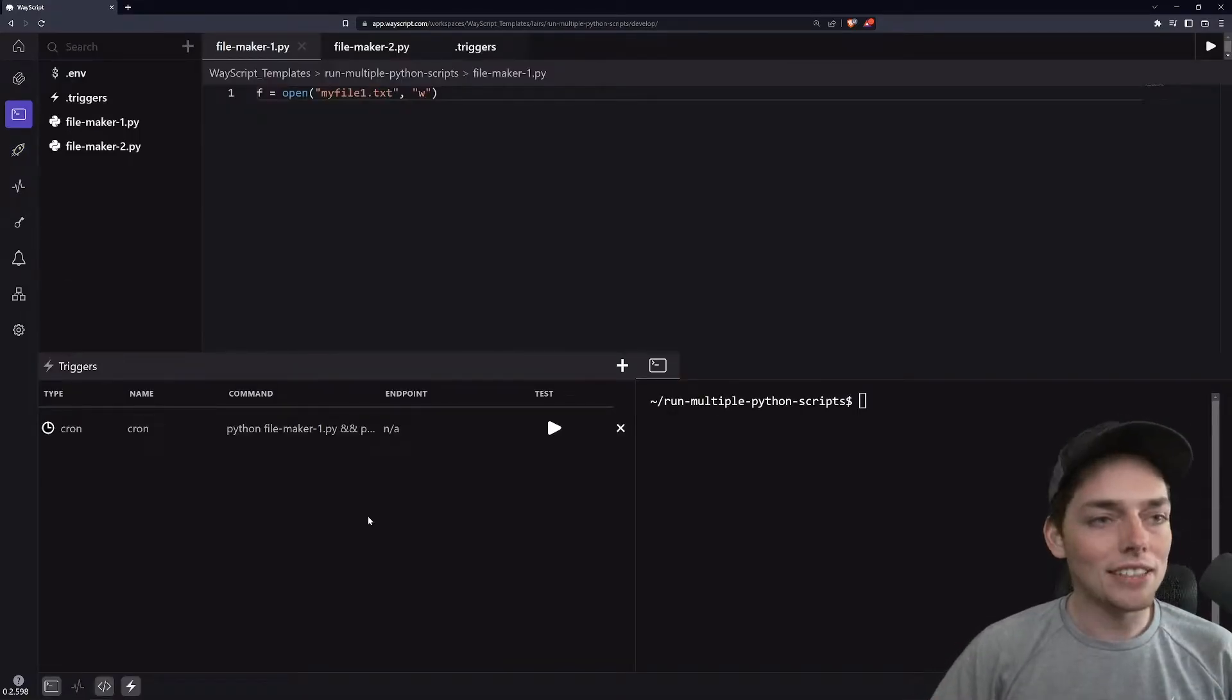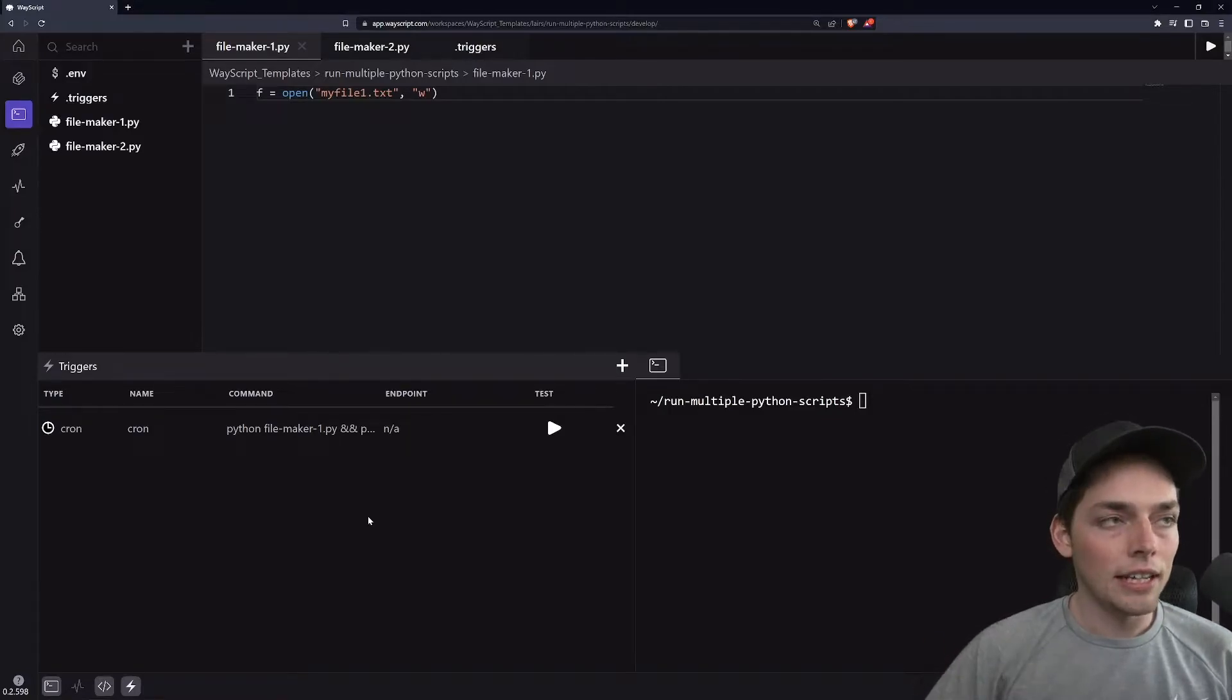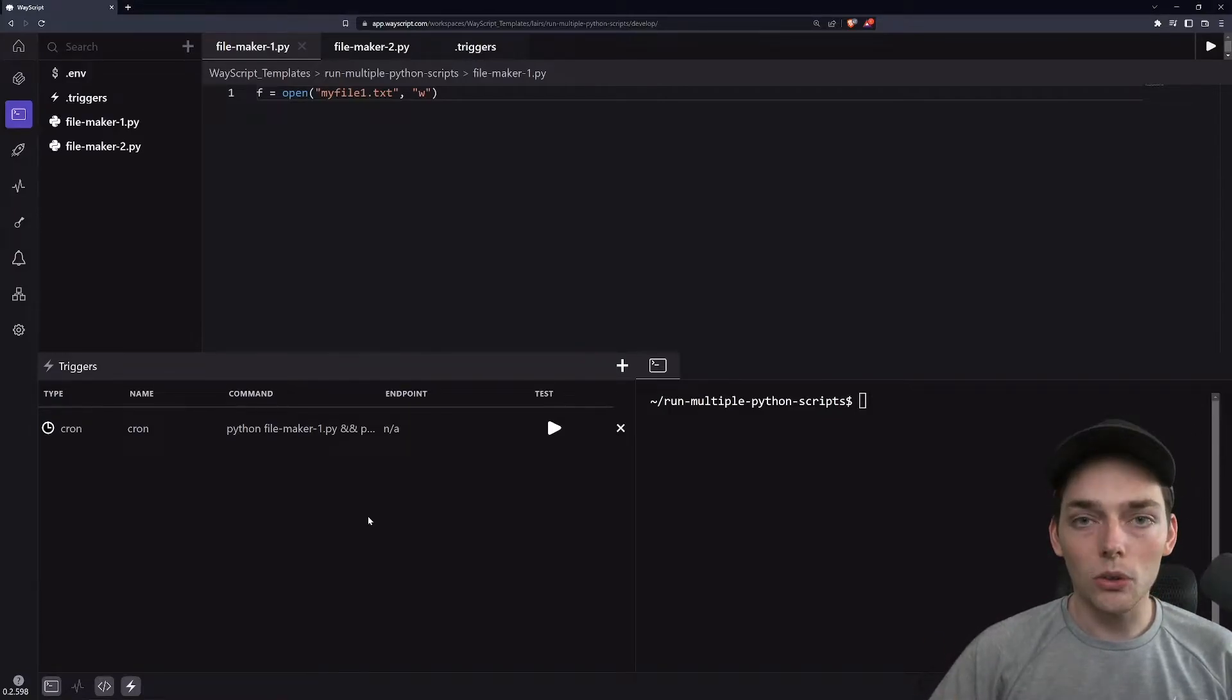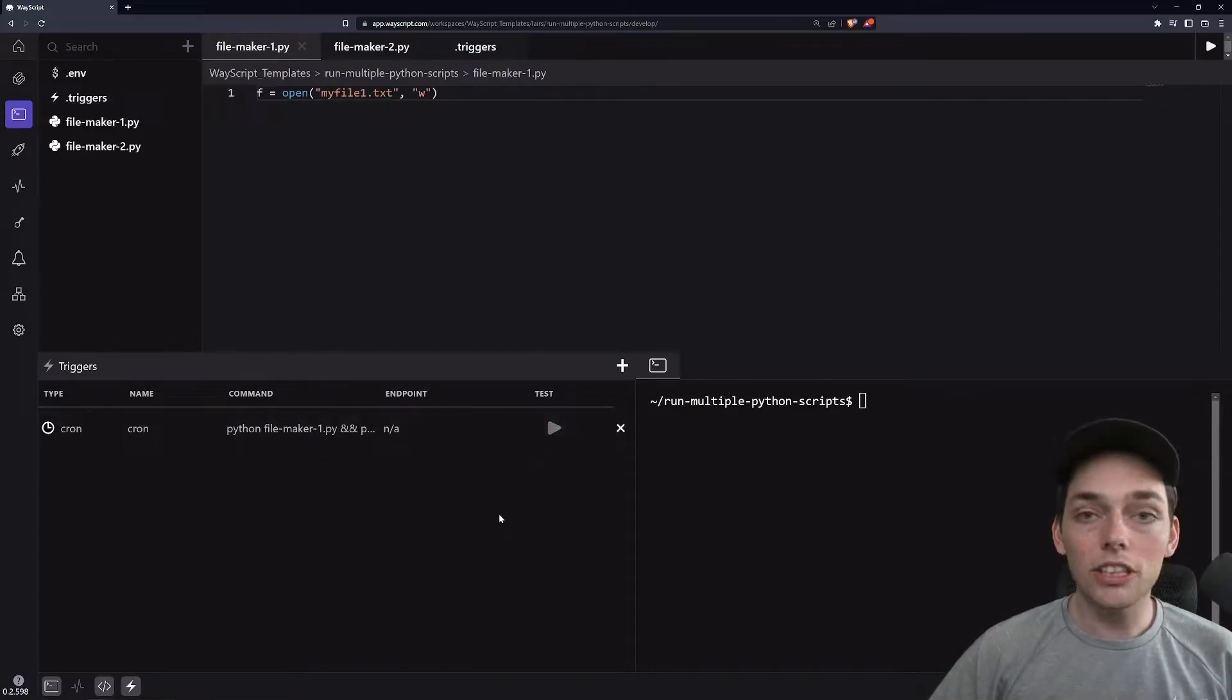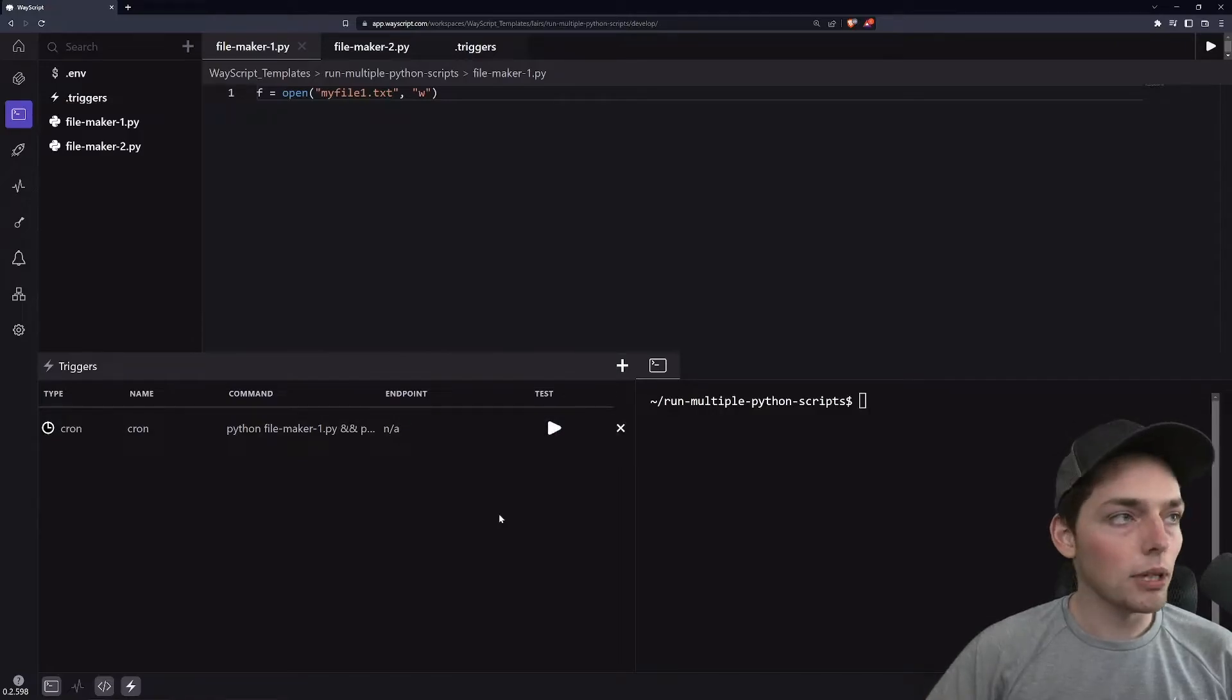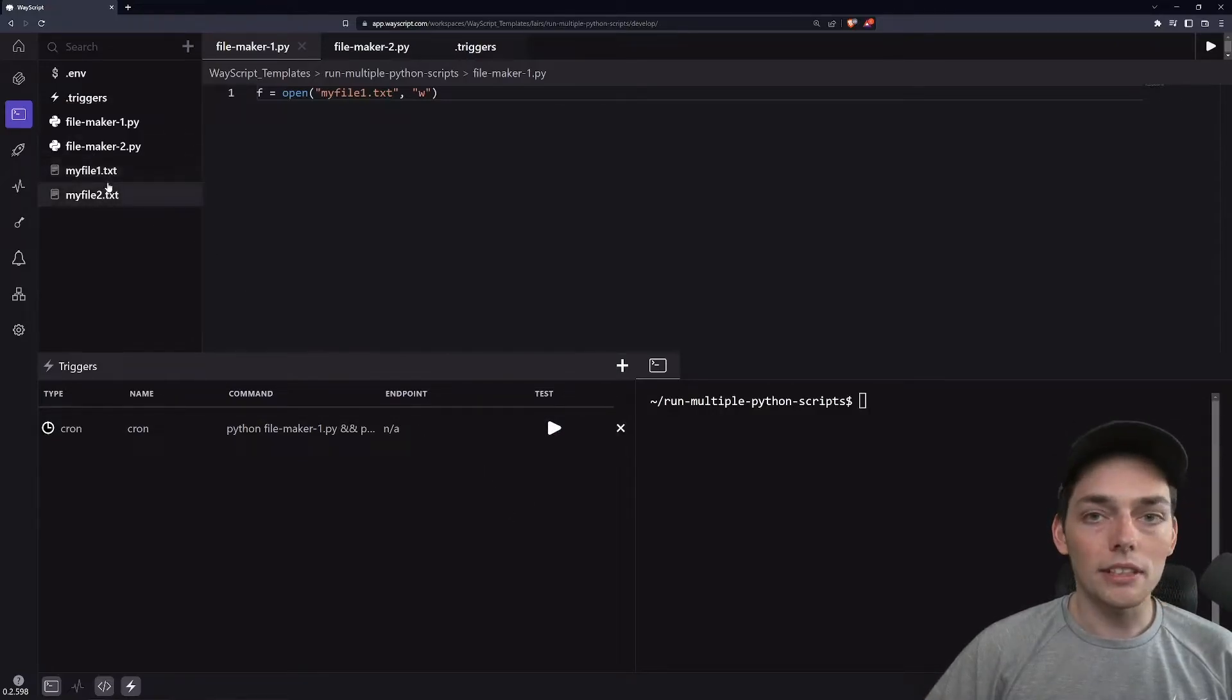So at this point we have this all set up and it will automatically execute. If we want to see the result before having to wait until our cron tab fires, we can click on test here and that should create those two files by using that command and you see it does. Perfect.